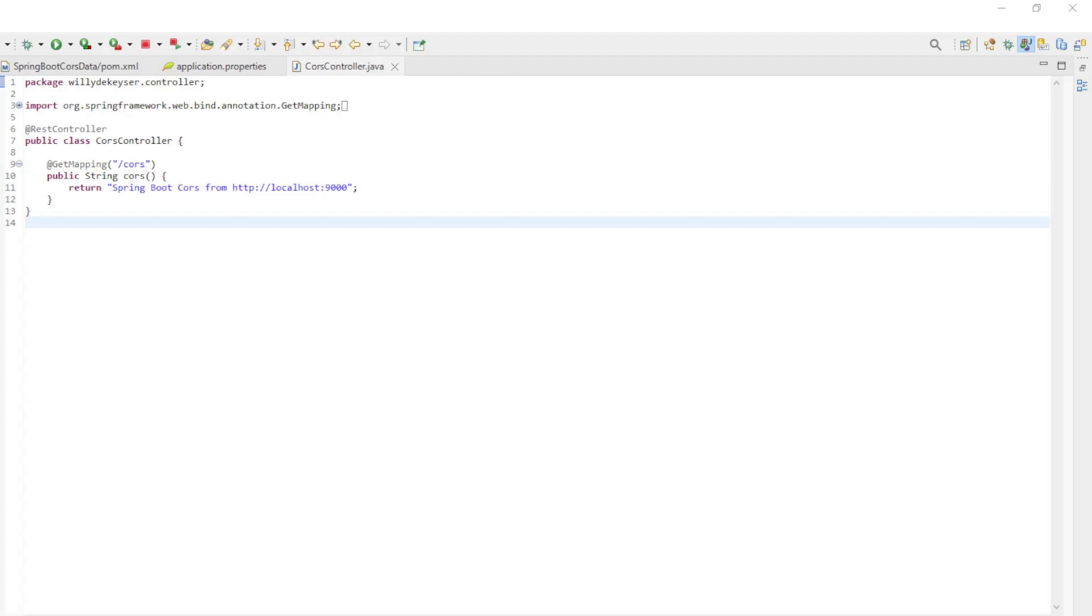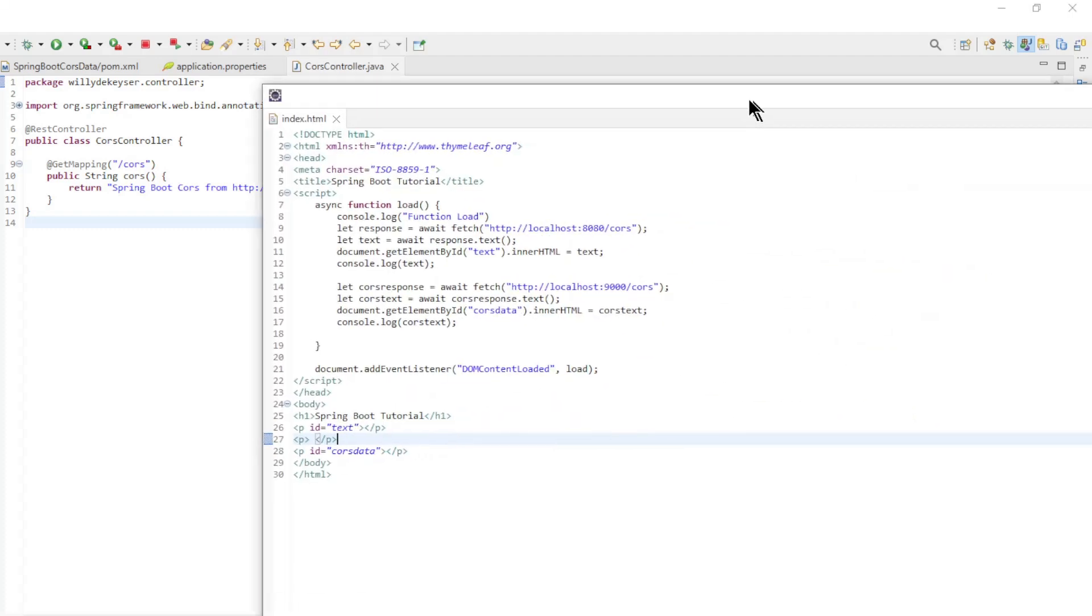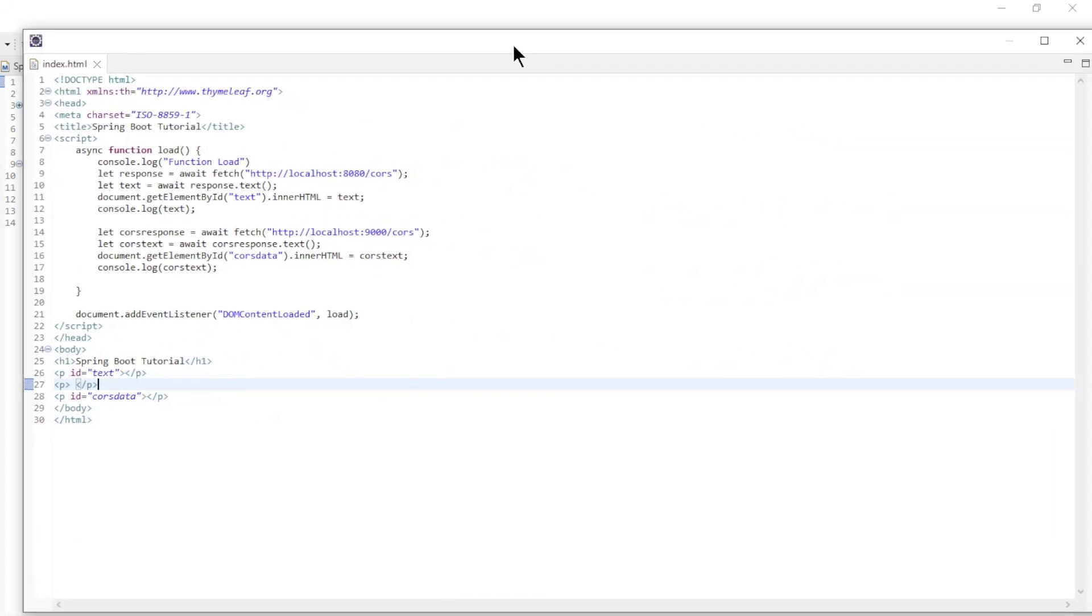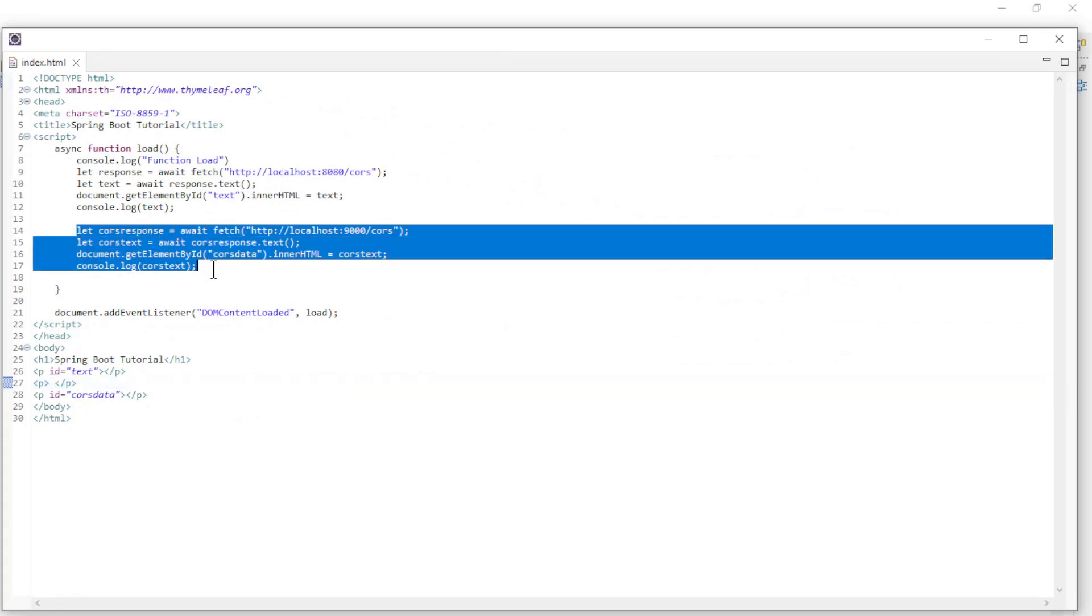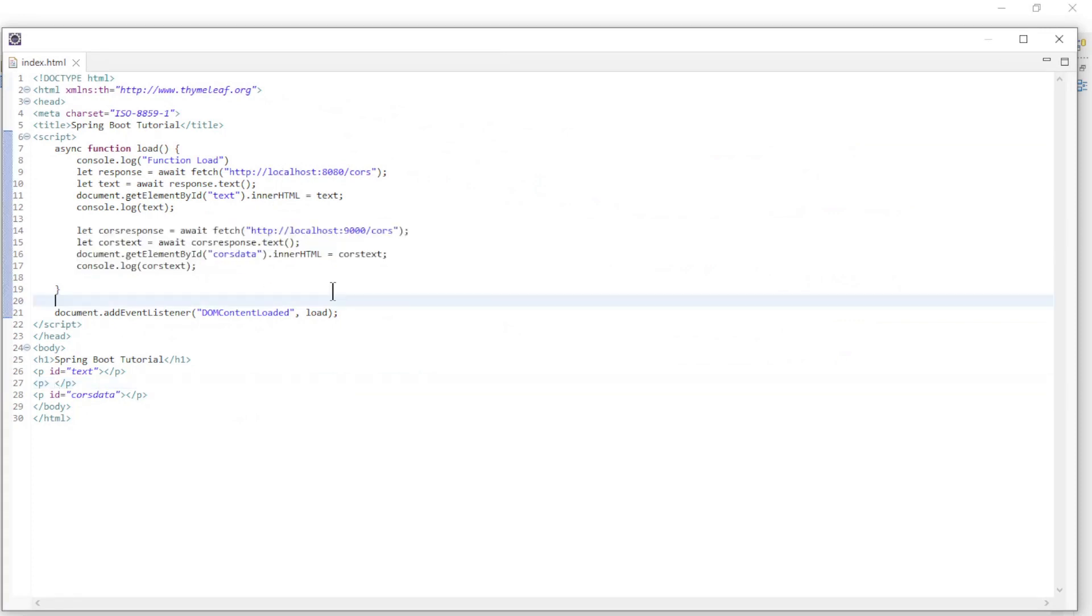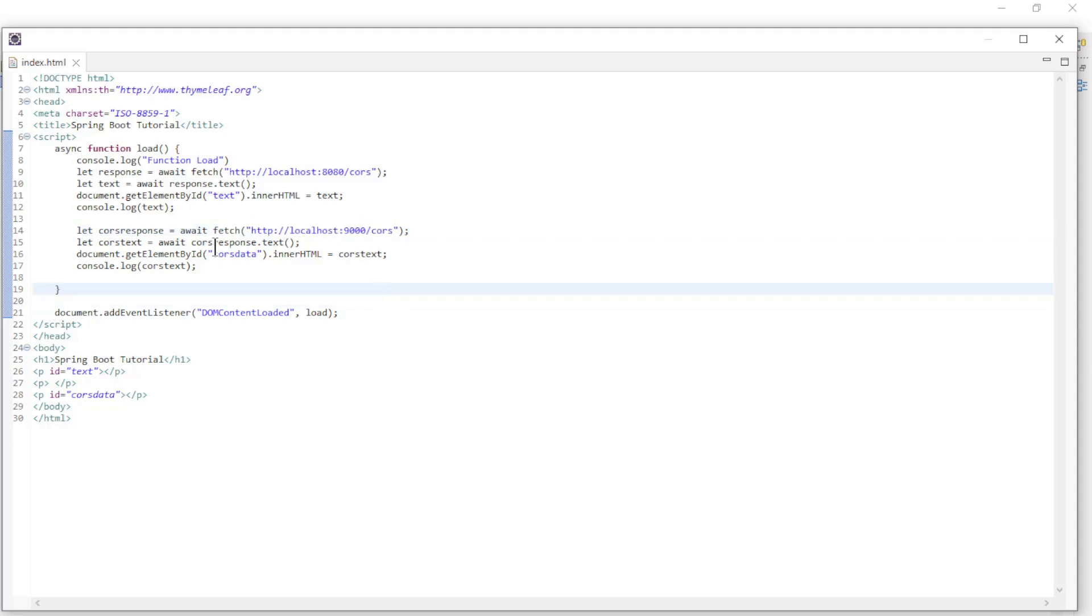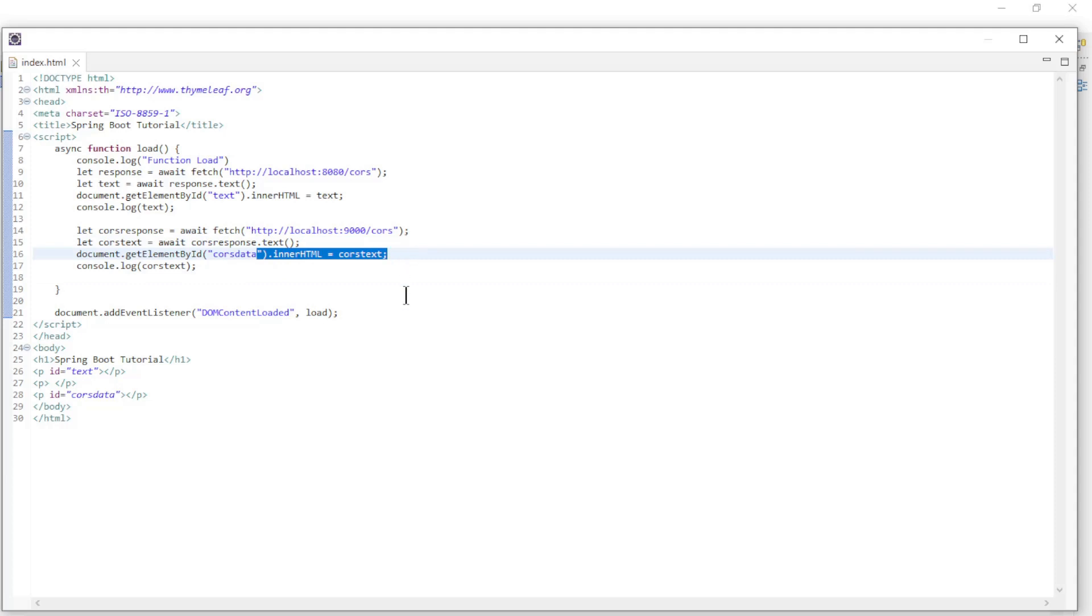In the first project we modified the index.html file a bit. In the JavaScript function we have a second fetch that loads the endpoint localhost 9000, converts it to text, and lets it sing on the screen.